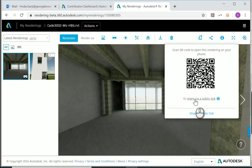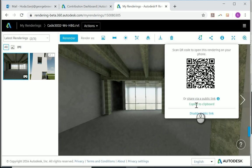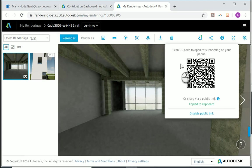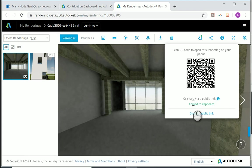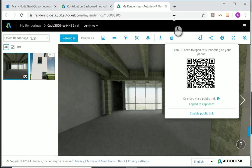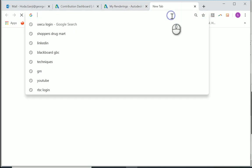And you can either click on this link here to copy the link, or you can take a screenshot of the barcode. So whoever has either the barcode or the link—let me paste the link in the new tab—